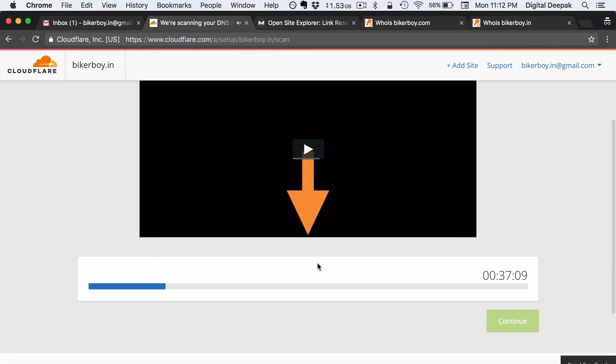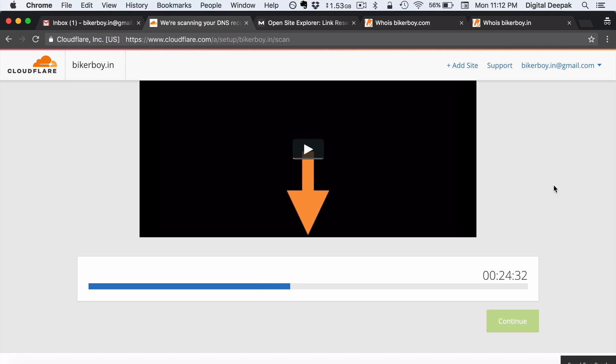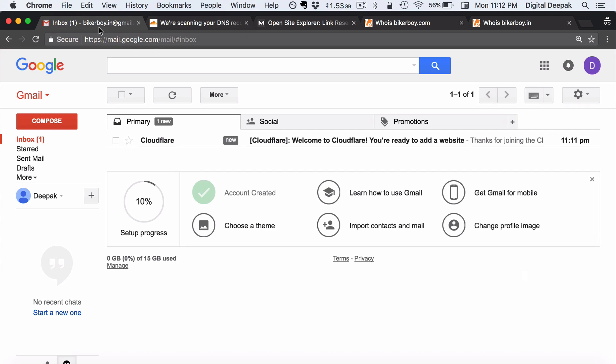So it will scan for a minute and if you are having an existing website at a particular domain name and if you are shifting to Cloudflare then it is important to retain all the domain name configuration when it is being shifted to Cloudflare. But here we need not worry because we are creating this particular DNS records for the first time. So whatever it scans and fetches, it doesn't matter right now.